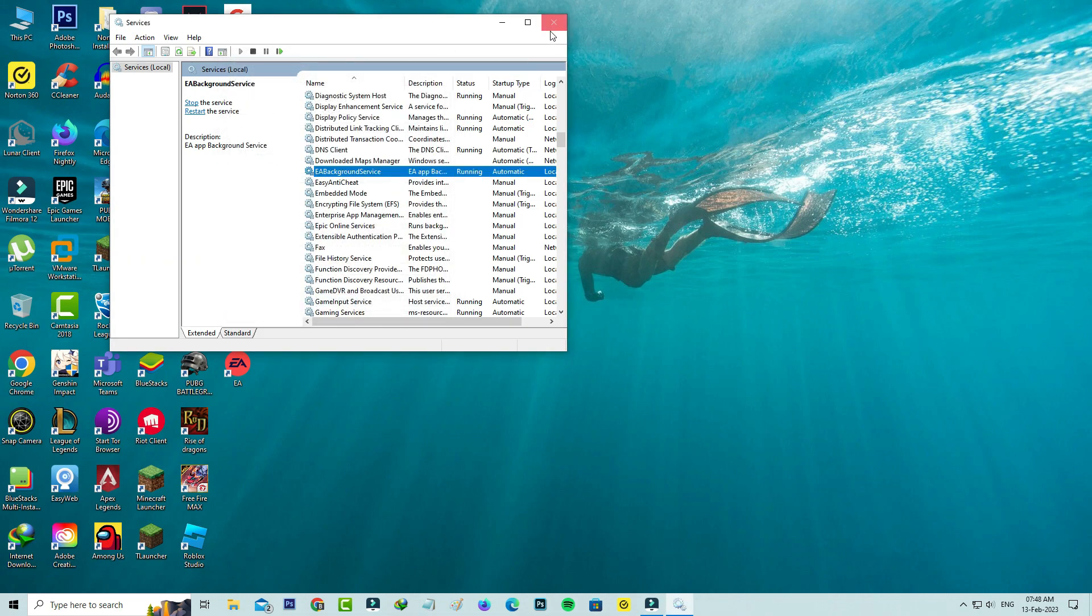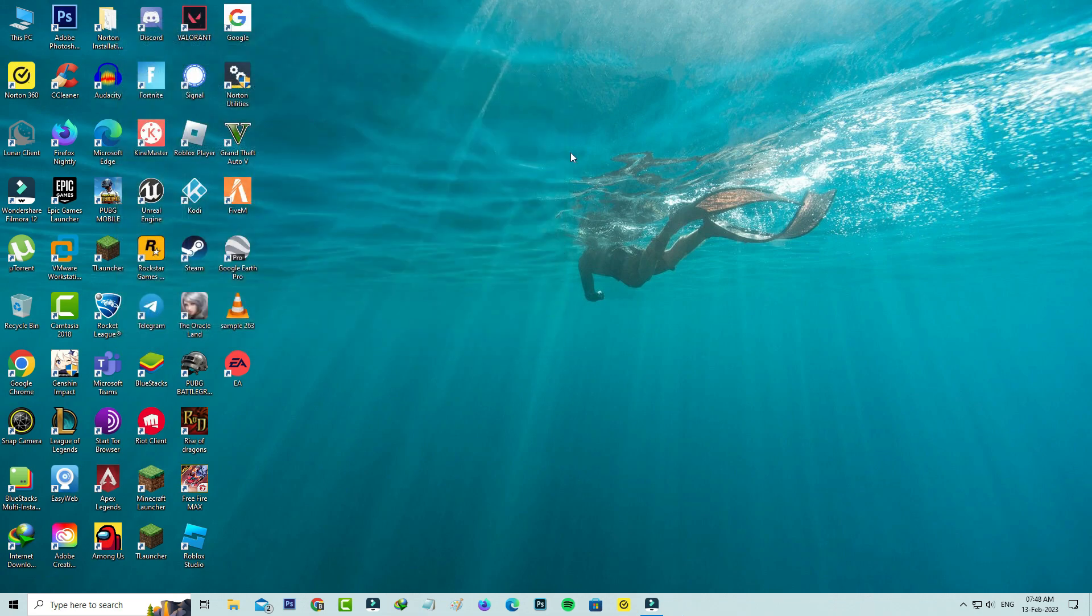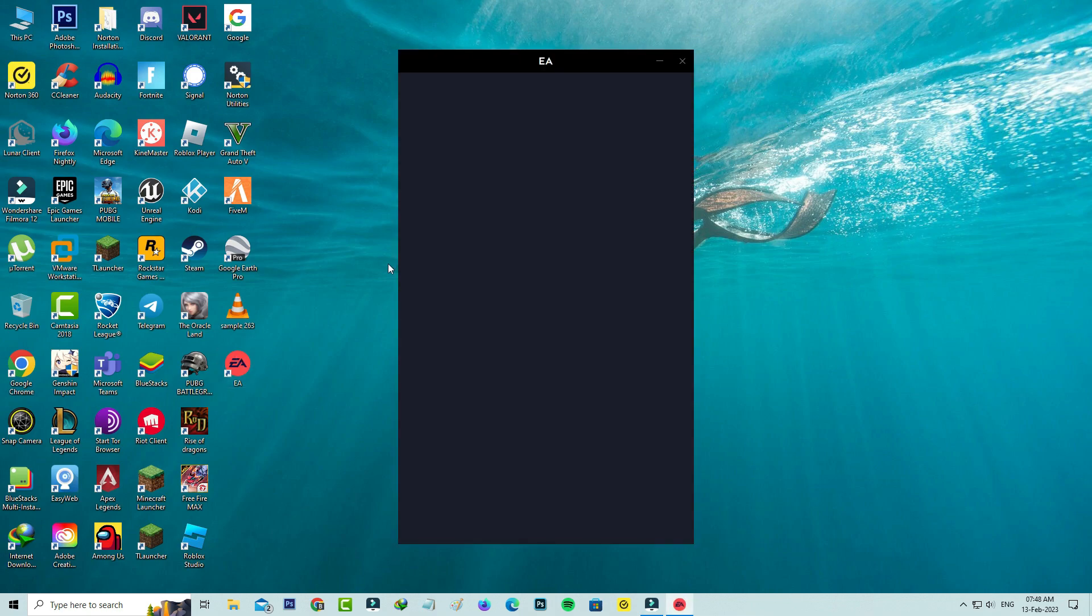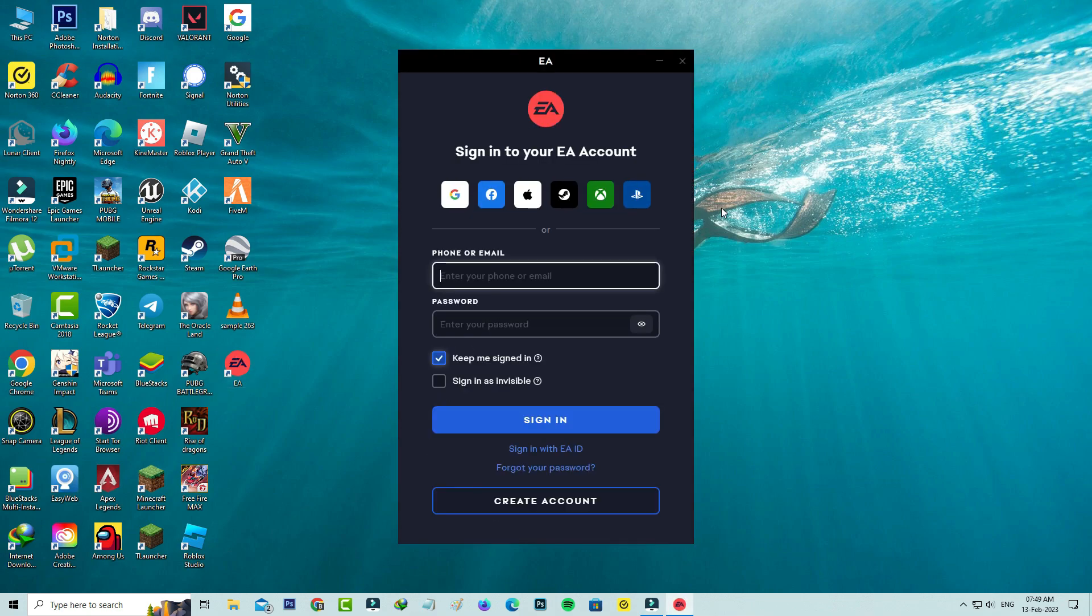And close this window. So after you've done these processes, one more time you can try to open the EA app. So I hope this method will work 100%.